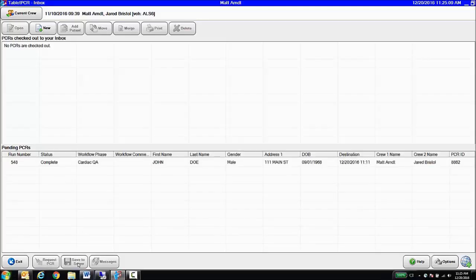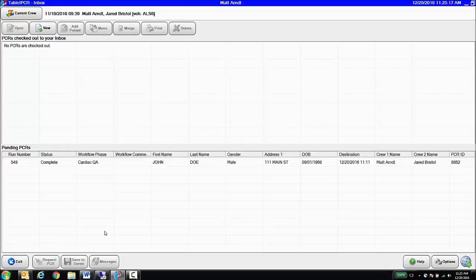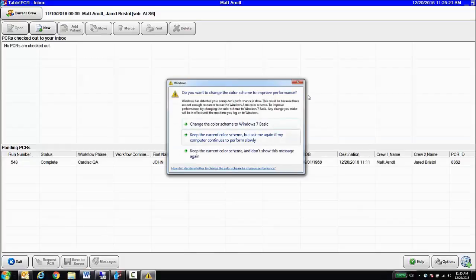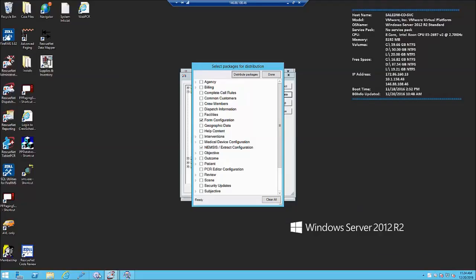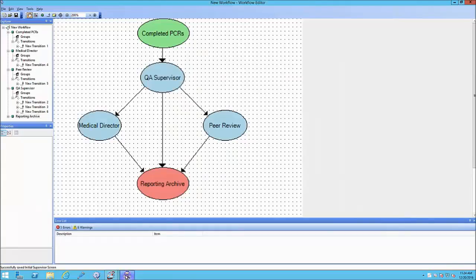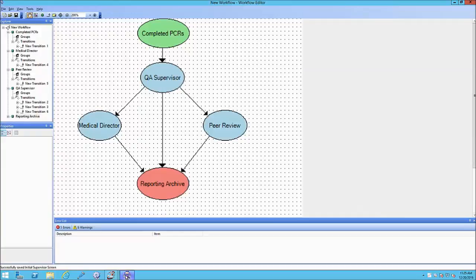At this point, we enter our QA phase. So completed charts can enter what we call our workflow, and the workflow allows custom QA routing of the PCRs based on custom triggers. So let's take a look at the QA tool. This is the RescueNet ePCR workflow tool, and what it allows you to do is design flowcharts for automatic PCR routing based on custom triggers, based on custom data or any data within a PCR.